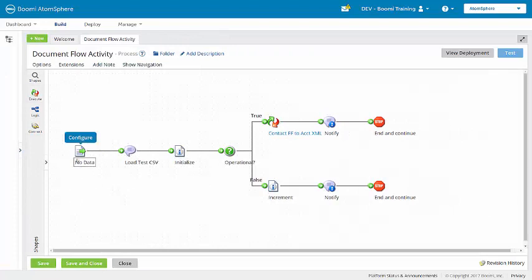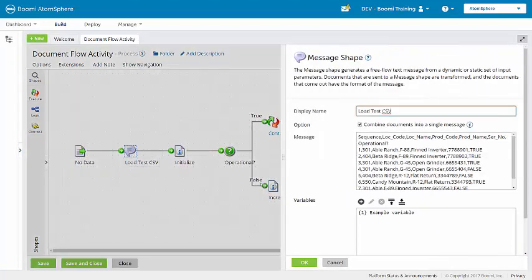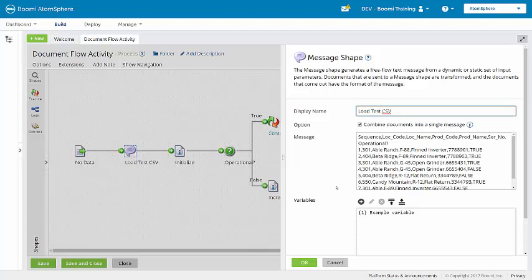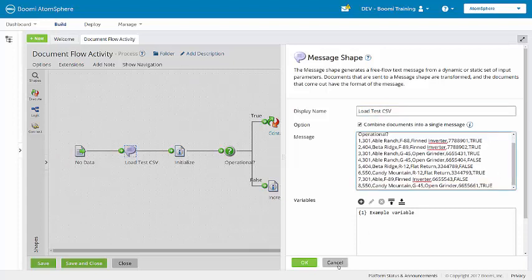The process begins with a no data start shape. Data is placed into the document here with the message shape. And the data consists of a simple CSV flat file with multiple records that represent fictional machinery in service at different locations. So depending on each machine's operational status, it will be routed down the correct path. You can see that some are true, others are false for that operational status.